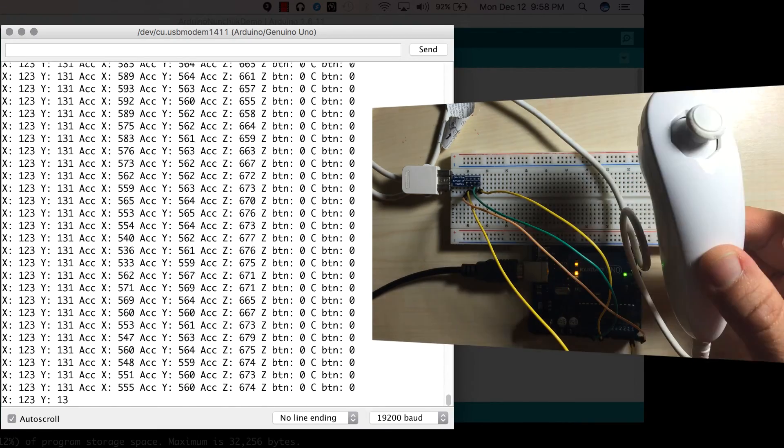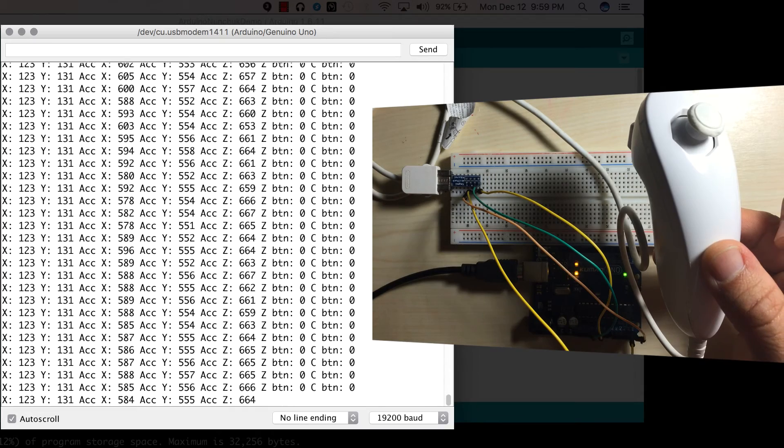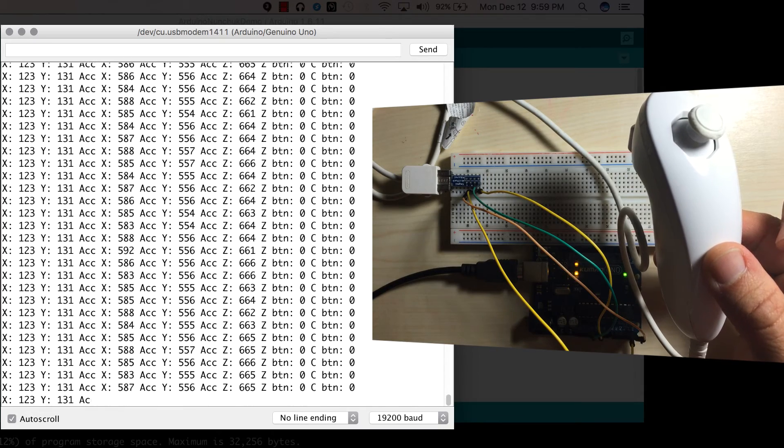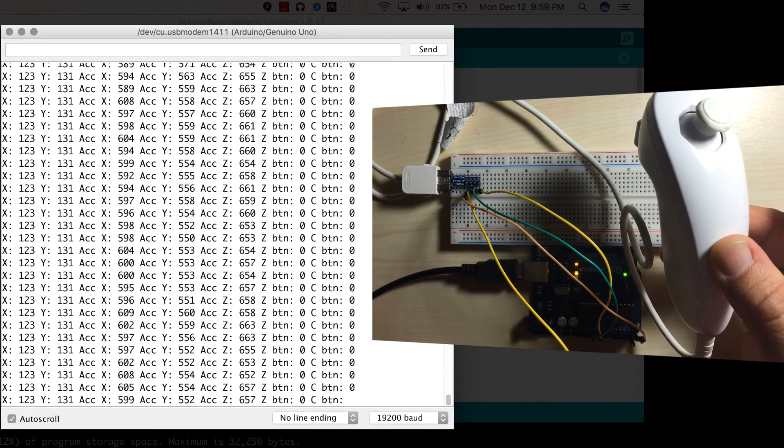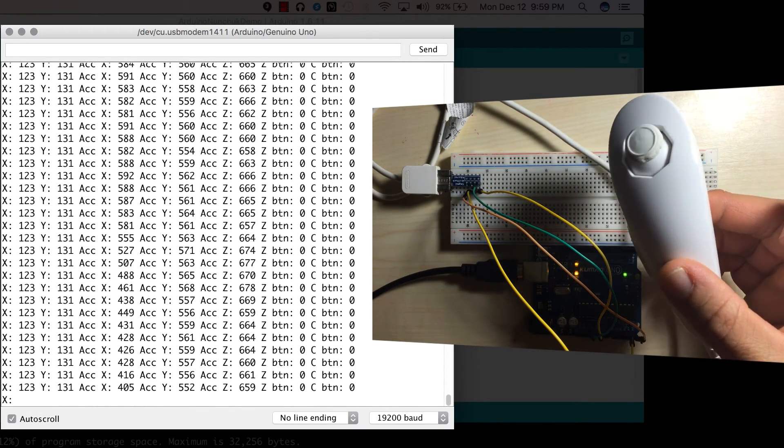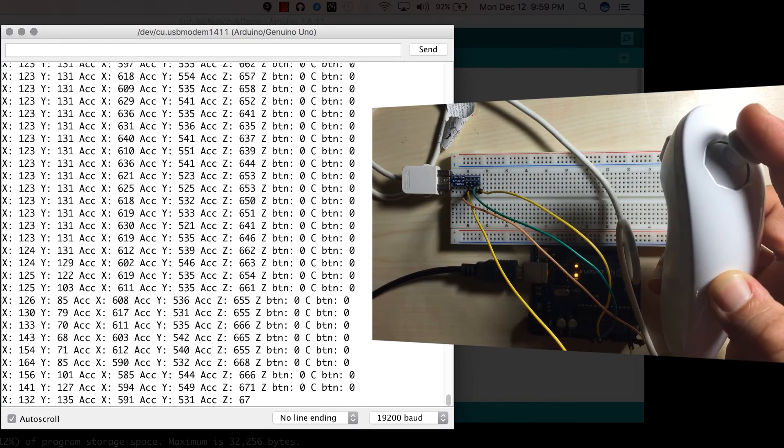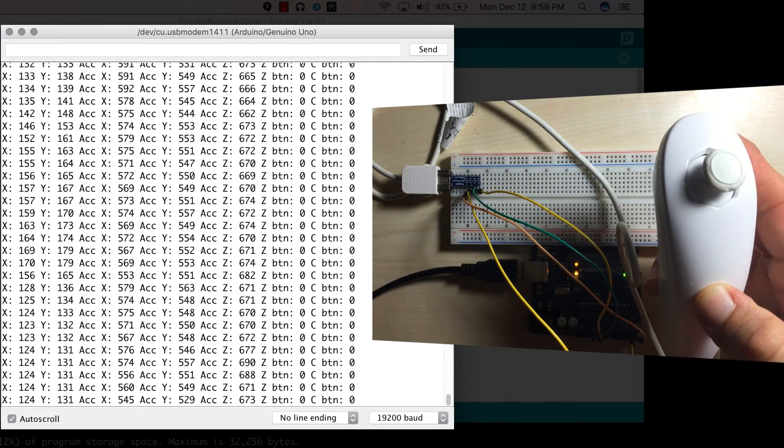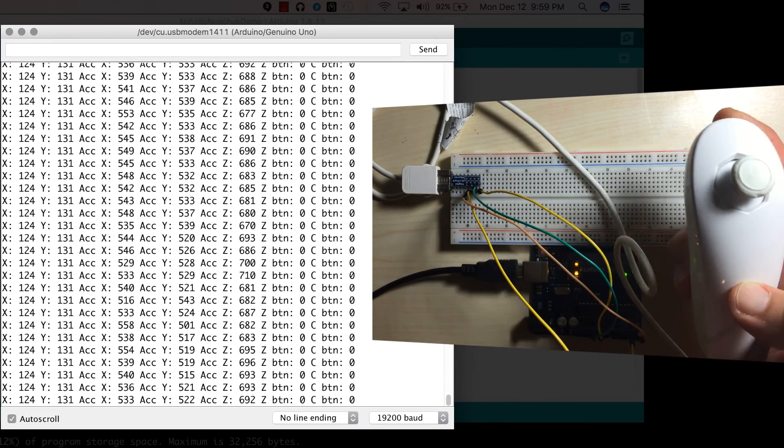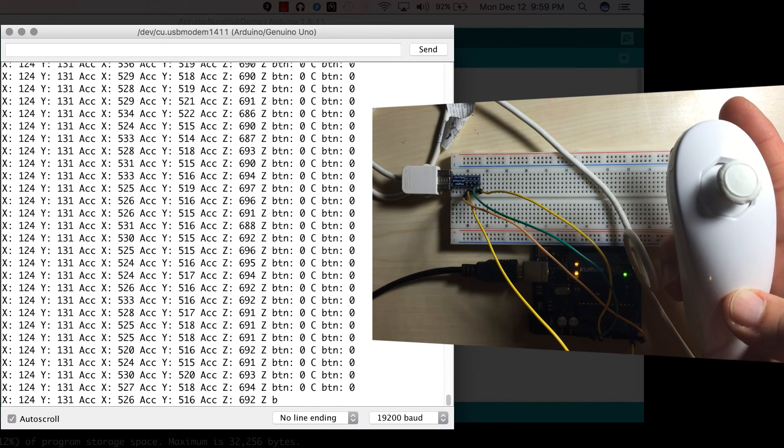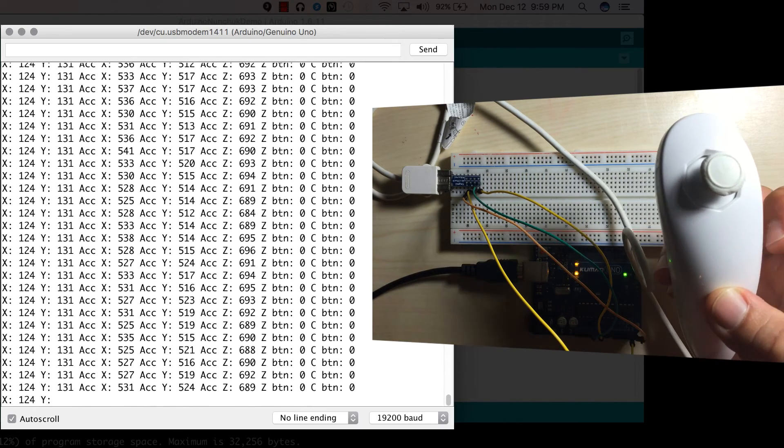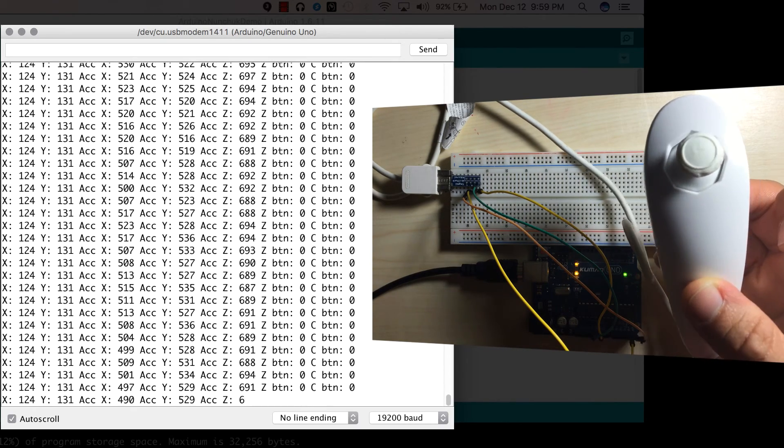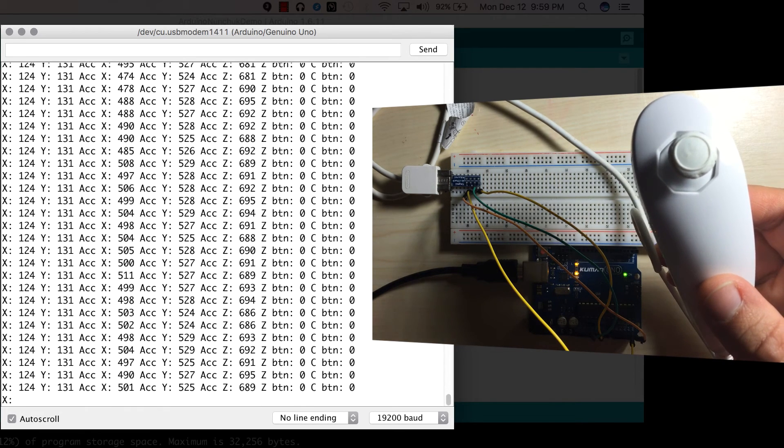So what this illustrates is using that Arduino nunchuck library, we can determine the state of the nunchuck, the accelerometer position, the joystick position, and whether buttons are pressed or not. So really handy library. And this is what we'll be using to be able to control our Wii nunchuck.